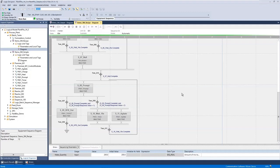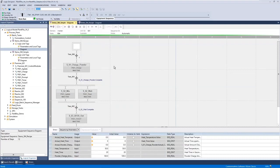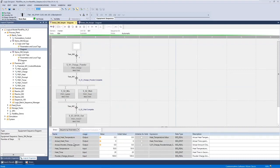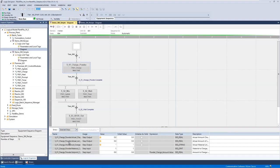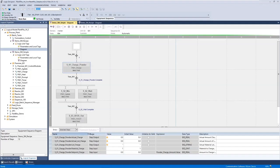These sequences can have recipe values that you can specify. In this example you can see we've specified one value that we'd like the user to specify when starting the recipe, and the make quantity. On our simple recipe we have three values: the heat temperature, the heat time, and the amount of powder to charge. For each step you can then either use these recipe values or directly code a value.